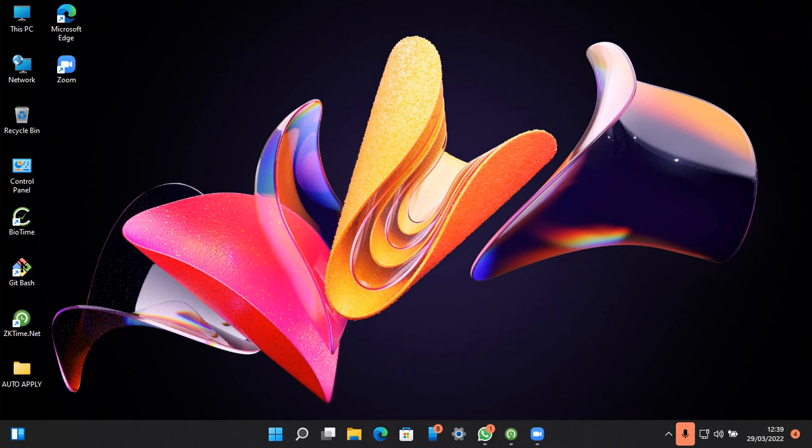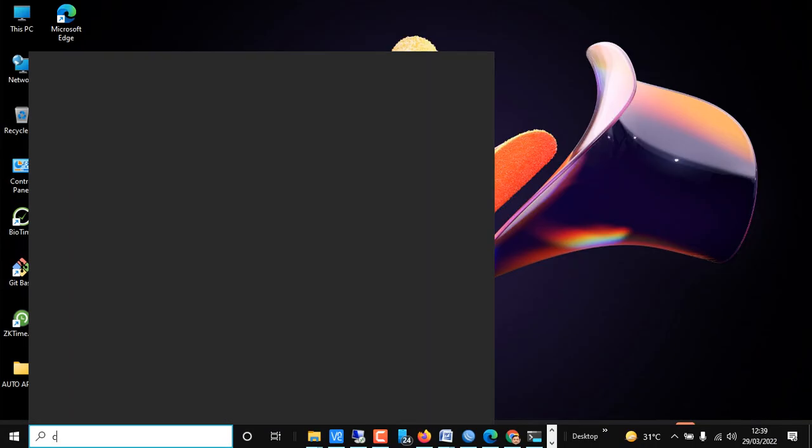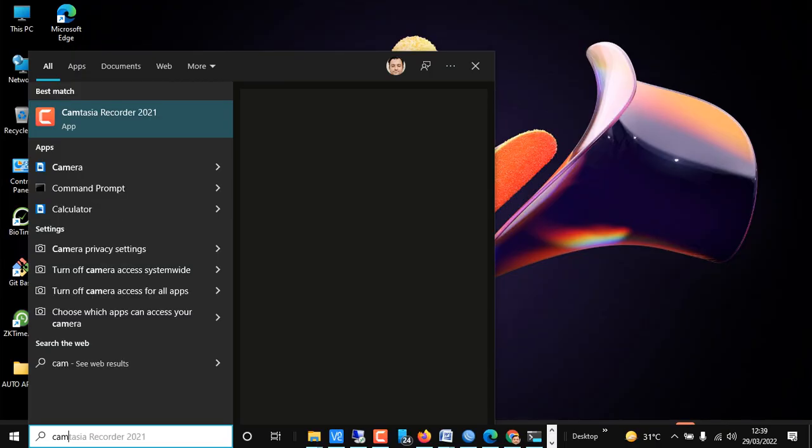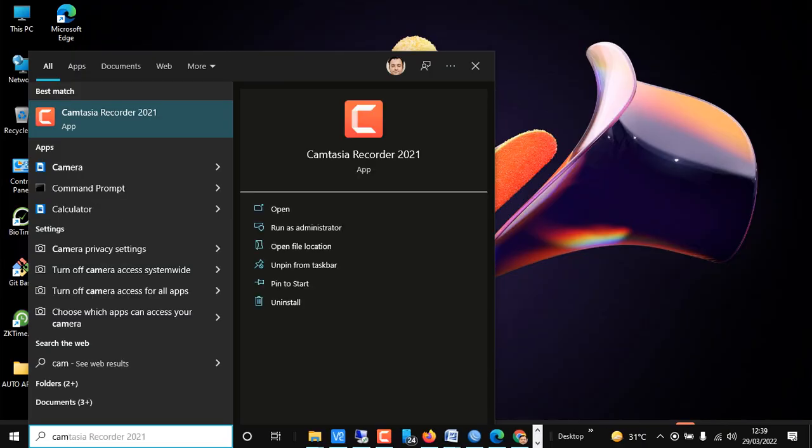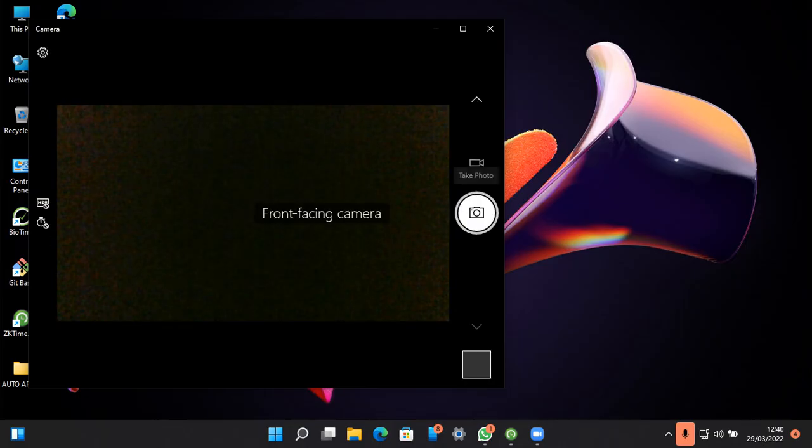Hey friends, today we will learn how to test your webcam in Windows 11. Let's go to our start menu and type camera. Click on the camera app and it's now opening the default app for the camera.